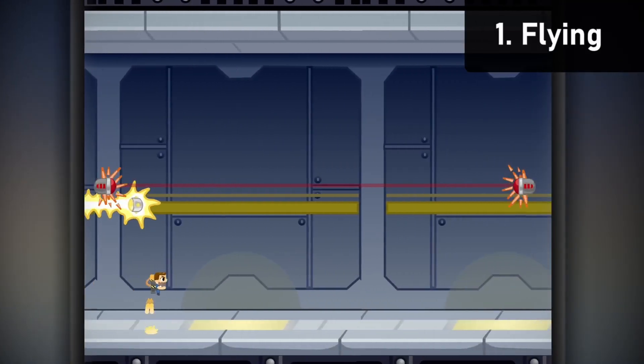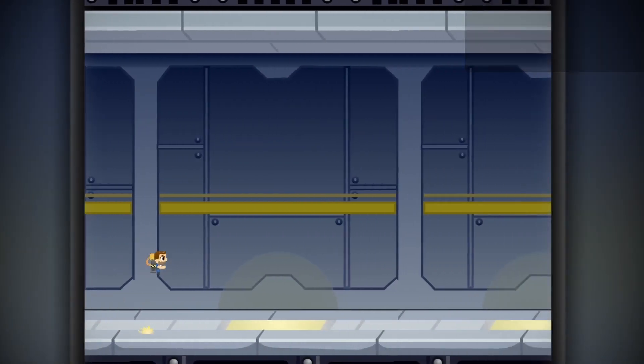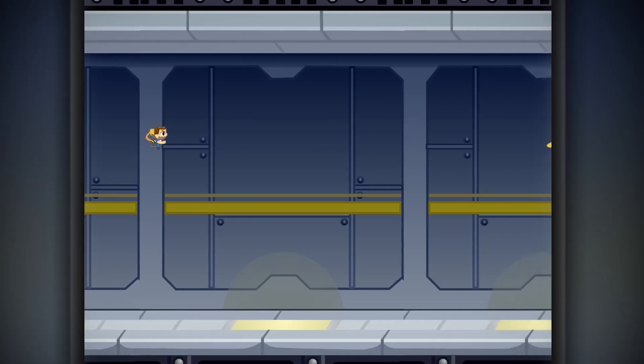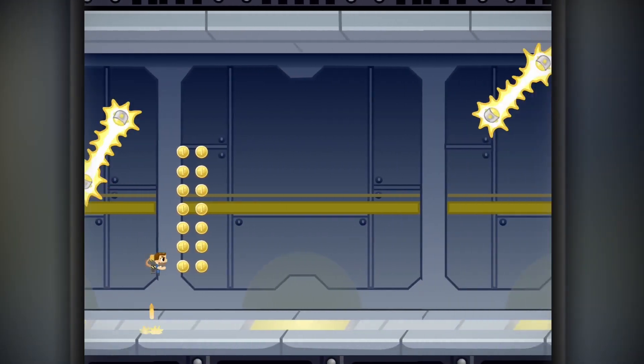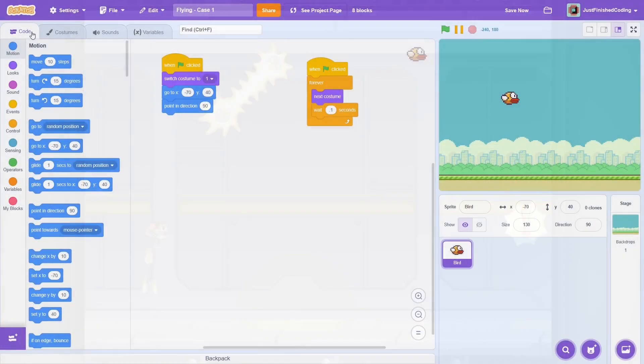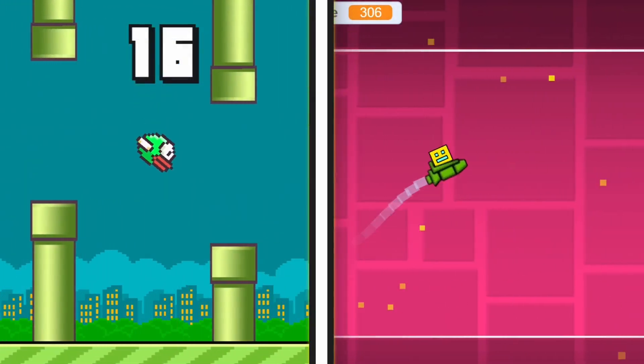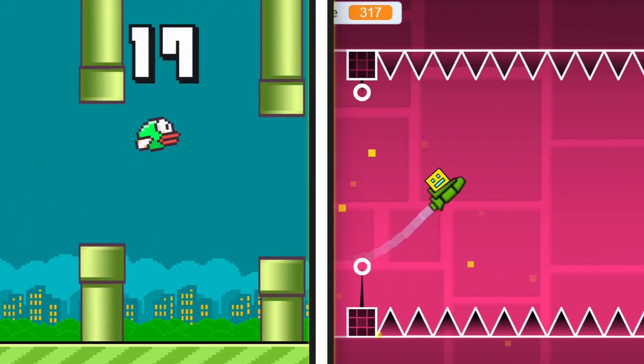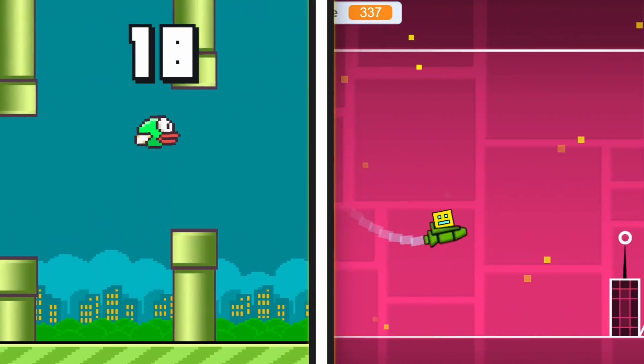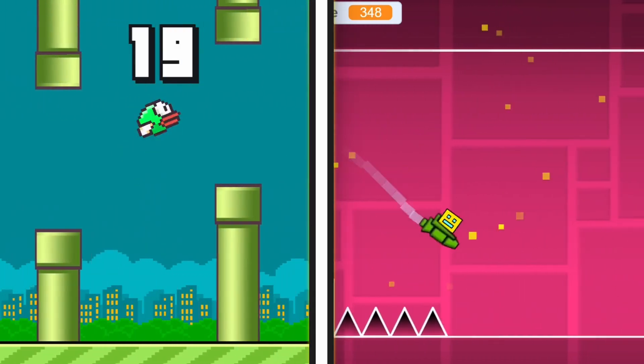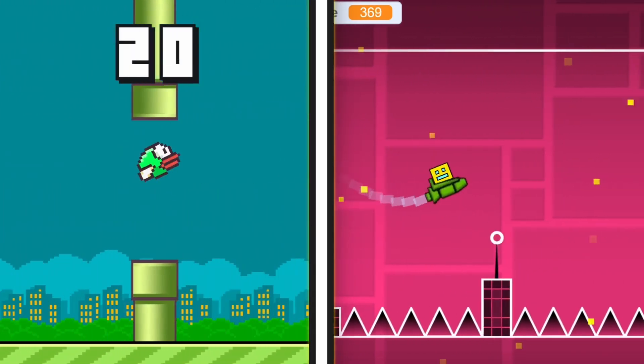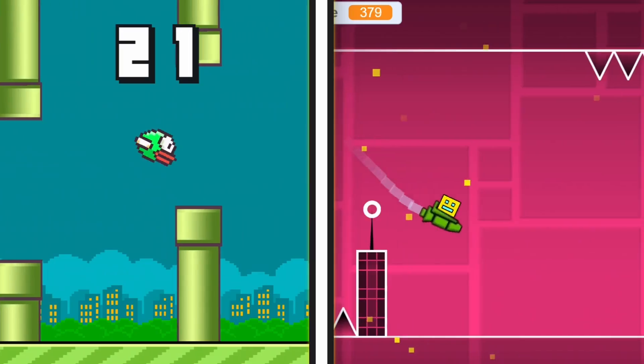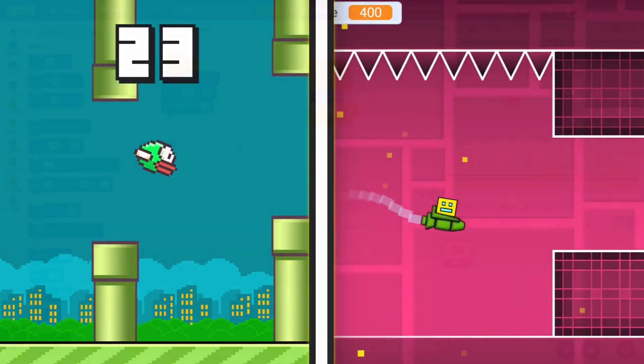Finally, at number 1, we have flying. This is possibly one of the most useful things to add in your games. Here, I'll share two different flying algorithms that you can use. The first is a jumping-type flying, which is very common in games like Flappy Bird. And the other is a more smooth type, which is common in games like Geometry Dash.